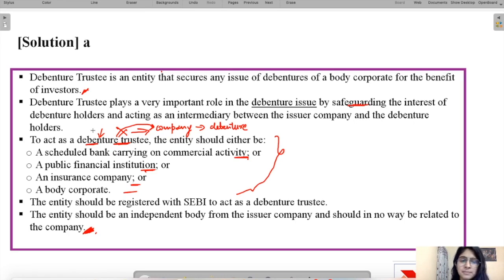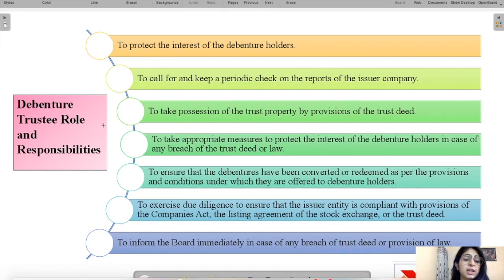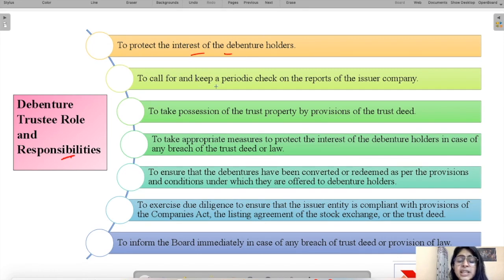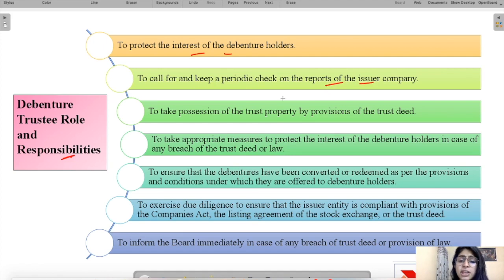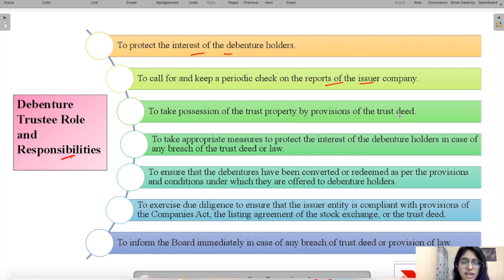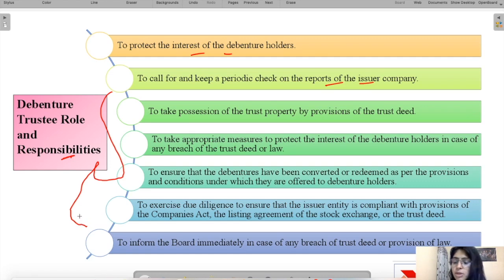The roles and responsibilities of a debenture trustee include: protecting the interest of debenture holders, calling for and periodically checking the reports of the issuer company, and taking possession of trust property as per the provisions of the trust deed to verify that actions are in accordance with the agreement. Any doubts can be mentioned in the comments below.